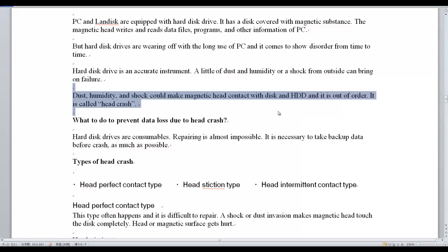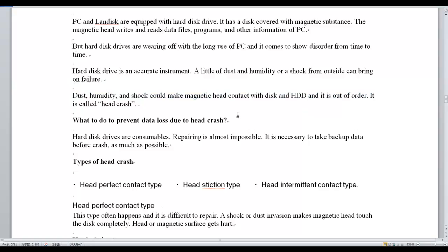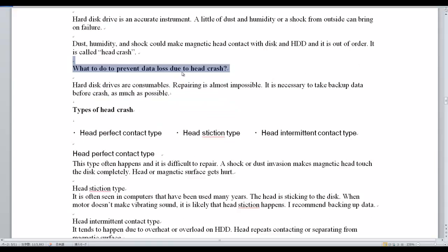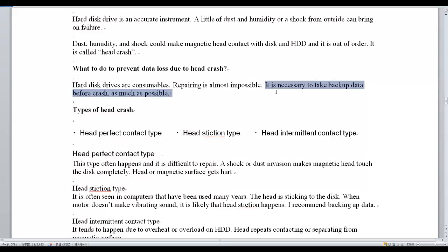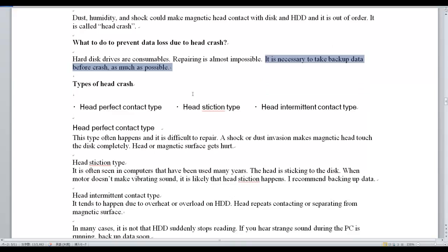What to do to prevent data loss due to head crash? Hard disk drive repair after a crash is almost impossible. It is necessary to take a backup of data before a crash as much as possible. There are three types of Head Crash.